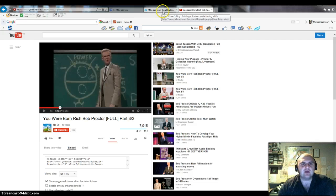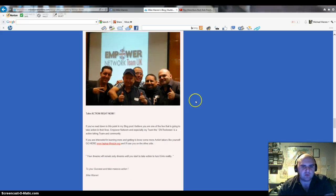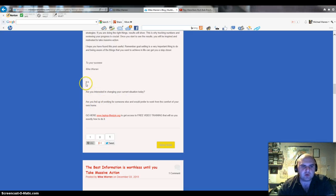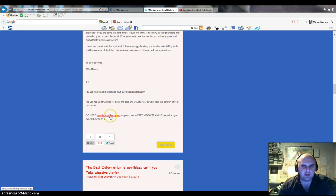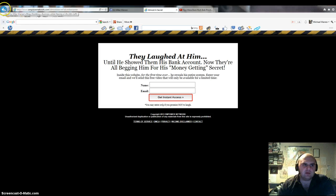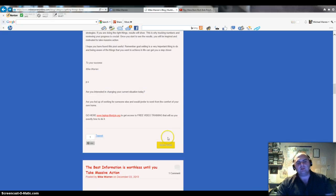We're coming on to the end of my little tutorial here. The last thing but a very important thing is your call to action or your CTA. In this blog post I've put: 'PS, are you interested in changing your current situation today? Are you fed up of working for someone else and would prefer to work from the comfort of your own home? Go here to my site, to my squeeze page.' I put a link to my squeeze page. Don't forget to do that. Don't forget to put your call to action, extremely important, especially if you're trying to sell something.